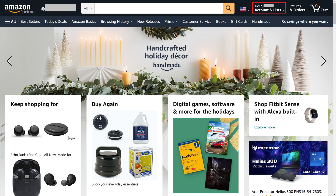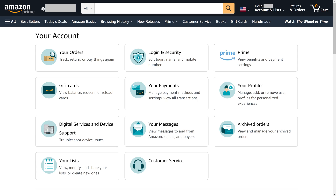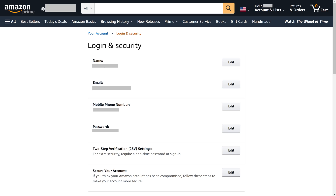Step 2. Click the Account and List drop-down at the top of the screen to open a menu, and then click Account in that menu. The Amazon Your Account screen is displayed. Step 3. Click Login and Security, and then enter your current Amazon account password if prompted. You'll land on the Login and Security screen.